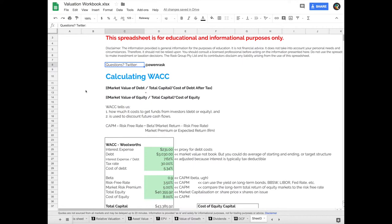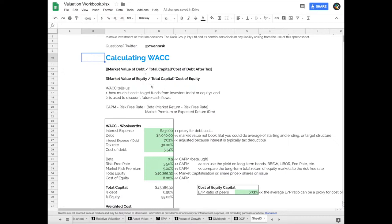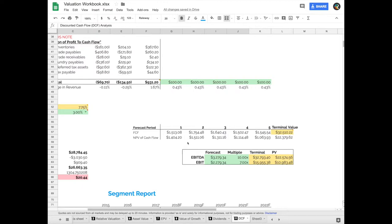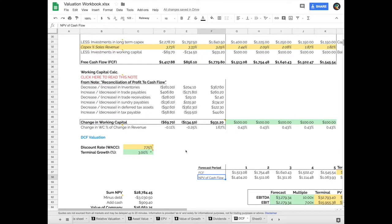Okay, so let's first ask ourselves why do we calculate WACC? The WACC tells us how much it costs to get funds from investors, whether they are debt or equity investors, and it is used to discount future cash flows. Going back to our discounted cash flow analysis, we forecast cash flows into the future and then we get the net present value of those cash flows. How we get to that discount rate is vitally important because it can have a huge impact on our final valuation.